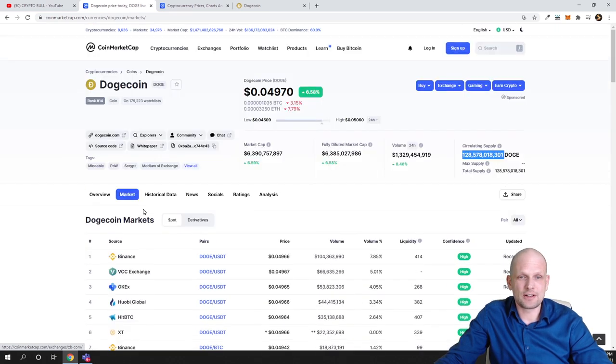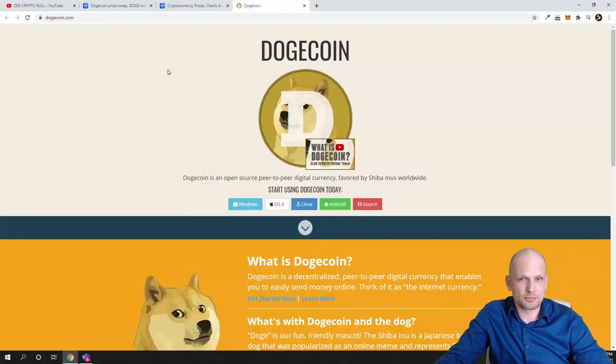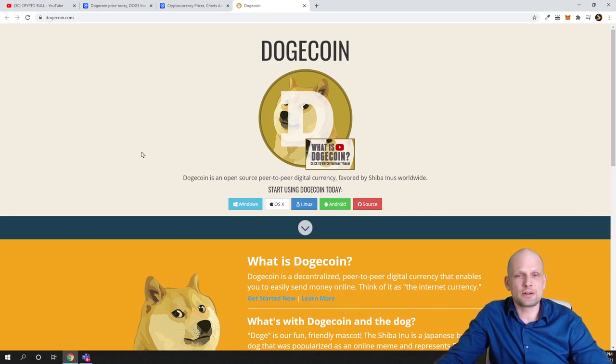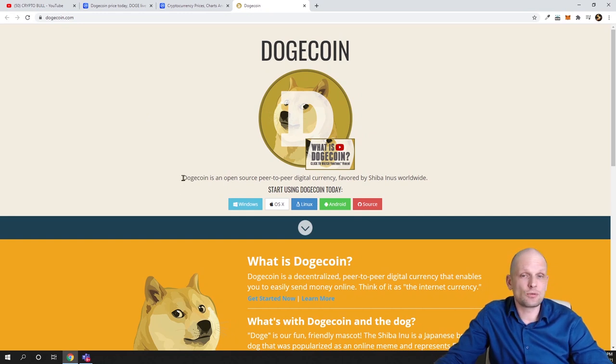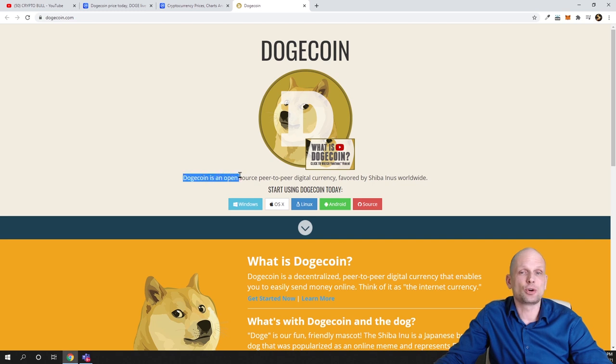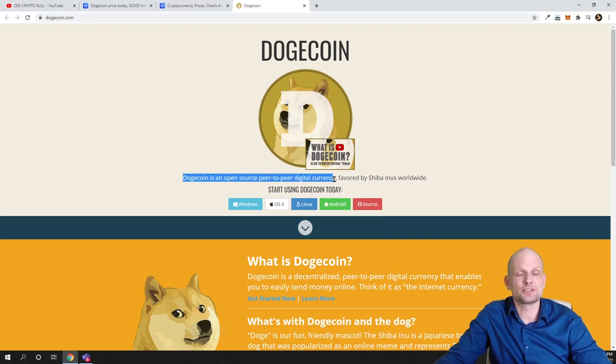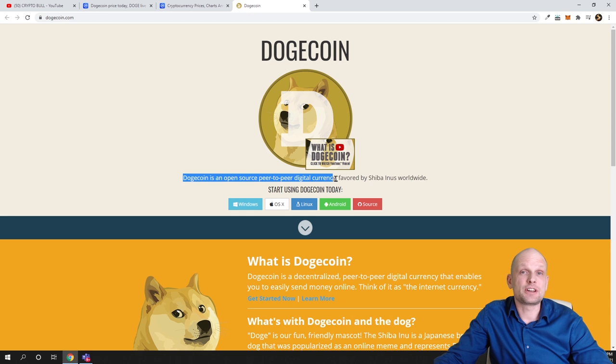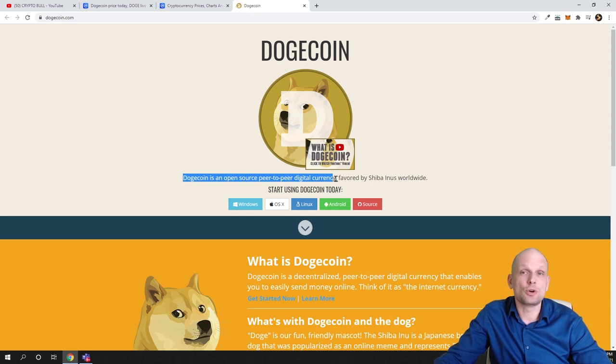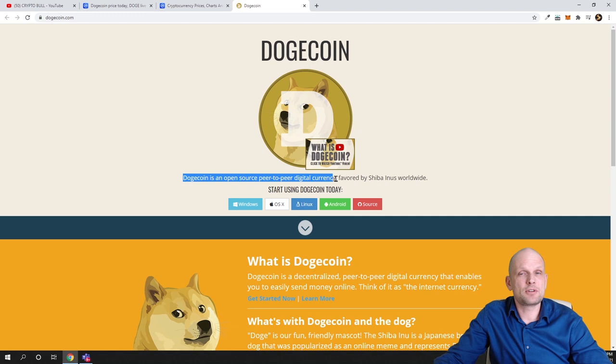Now let's talk about the project itself. What is Dogecoin? If you come into Dogecoin, you can see the first thing they are saying is Dogecoin is open source peer-to-peer digital currency, so far so good, the same as Bitcoin.